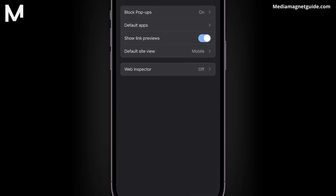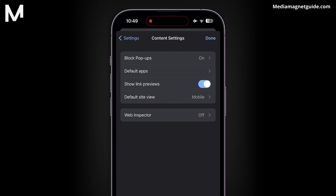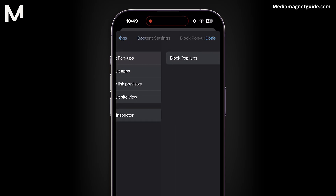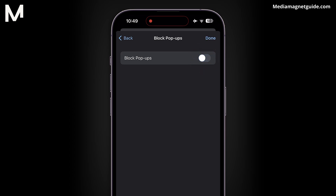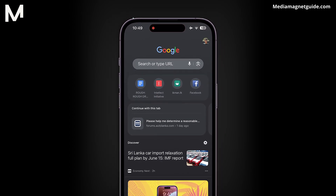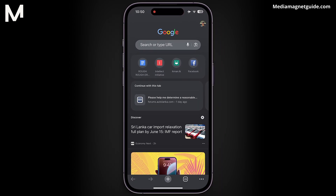This section allows you to customize various aspects of your browsing experience. At the top of the list, you'll find the Block Pop-Ups setting. To disable pop-up blocking in Google Chrome, simply tap on the toggle switch next to Block Pop-Ups. Once the toggle is in the off position, Chrome will no longer prevent pop-ups from appearing while you browse.